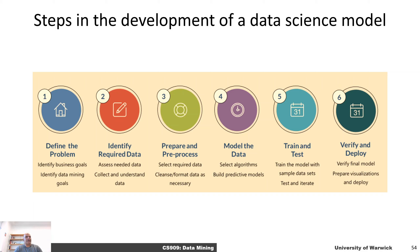Next, what we are going to discuss is what are the steps involved in the development of a data science model. As we discussed, data science can be applied in a variety of different applications, and there are going to be specifics for each of those applications. However, there are some generic rules that we can discuss.